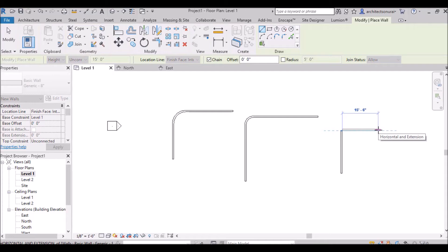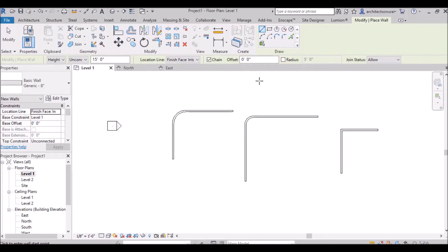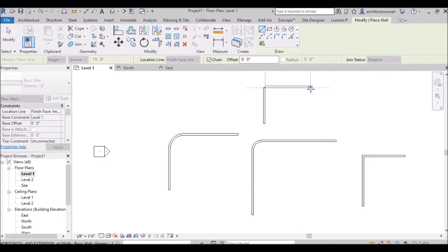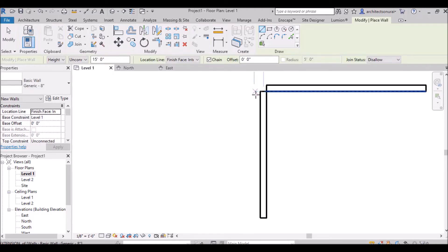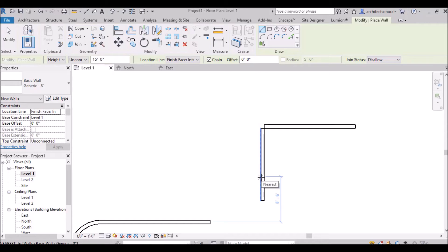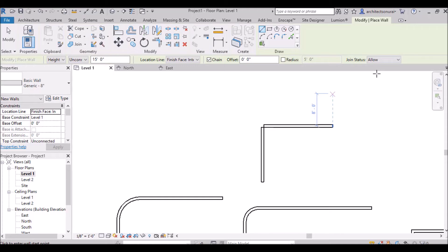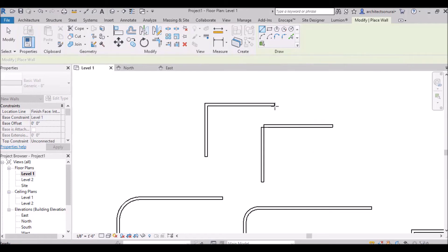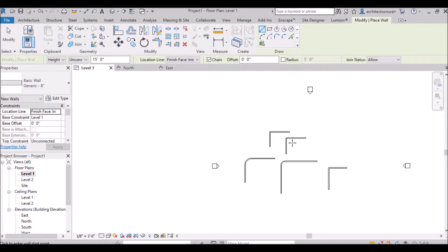If radius is unchecked, the walls will meet at 90 degrees. The next option is join status, set to allow by default. If you change it to disallow, drawn walls will not get automatically trimmed or joined at corners. Always keep it set to allow — with allow, edges are automatically trimmed and joined, so you don't need to do any manual cleanup.